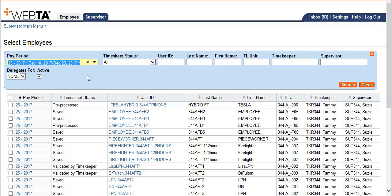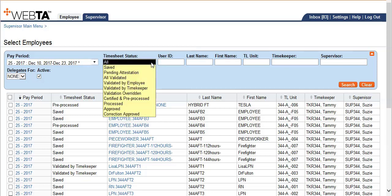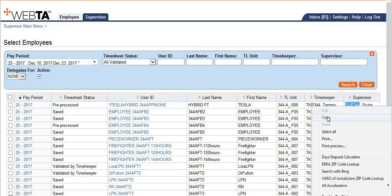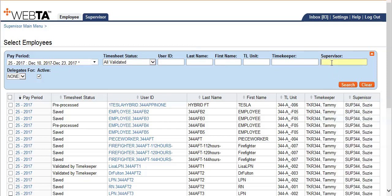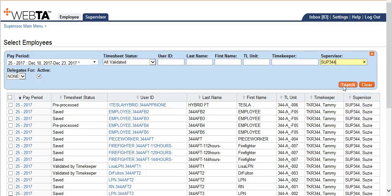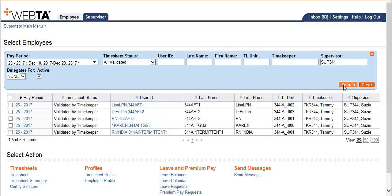Then move over to the timesheet status where you will select all validated. All validated captures any timesheet that is ready to be certified. Then move over to the supervisor box where you will type in your last name. I like to copy and paste, then click search. The page would then be filtered down to only your employees that are ready to be certified.